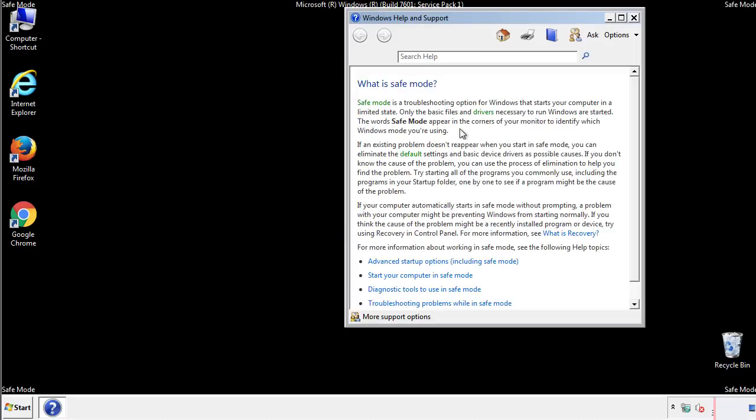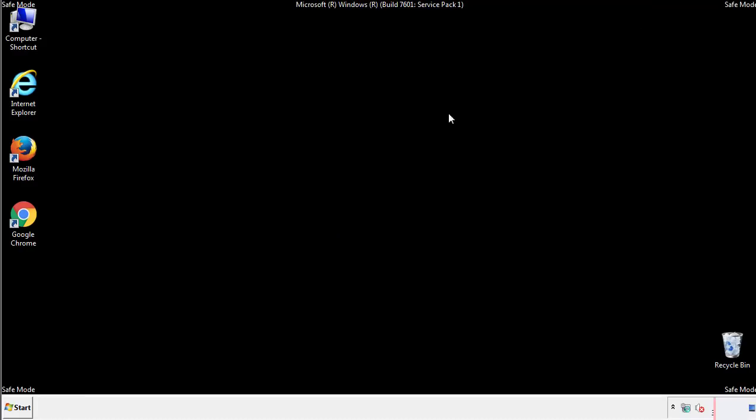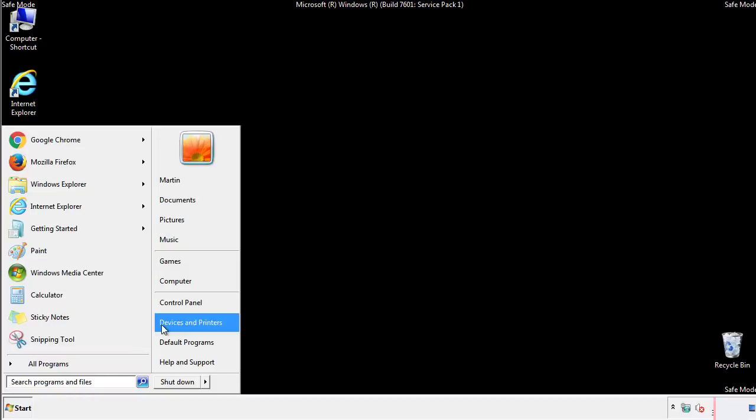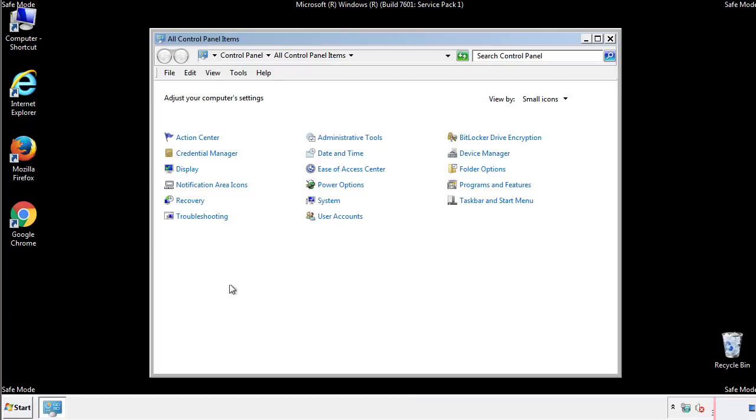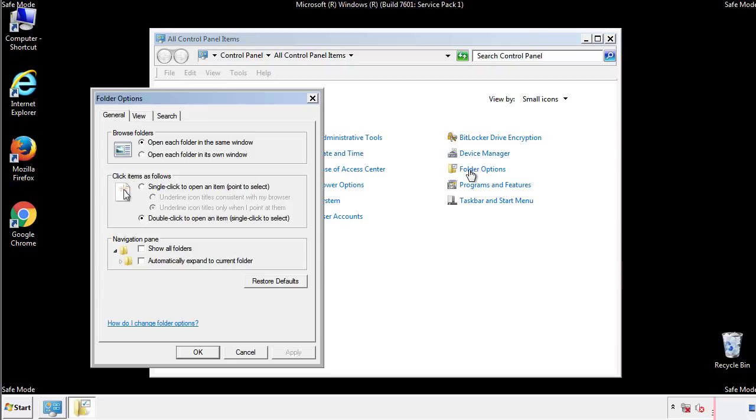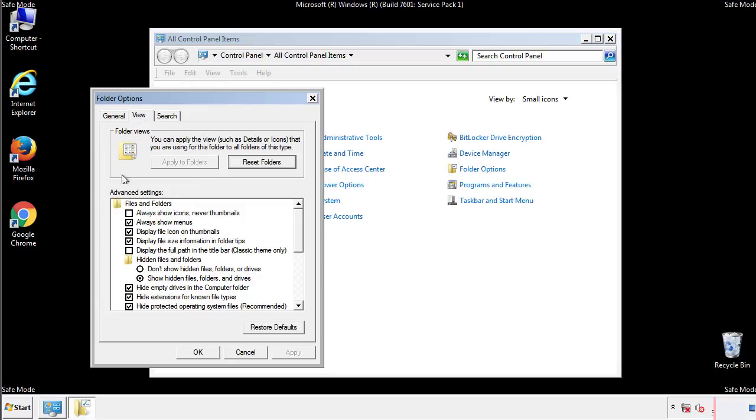Before we get started, we want to make sure that all the files and folders are visible. From the control panel, click folder options, view, and click the check box to make sure that we don't miss anything.